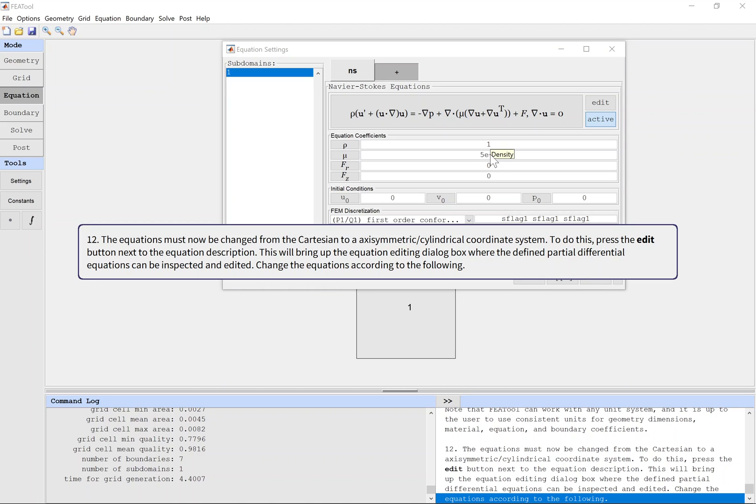The equations must now be changed from the Cartesian to axisymmetric cylindrical coordinate system. To do this, press the edit button next to the equation description. This will bring up the equation editing dialog box where the defined partial differential equations can be inspected and edited.